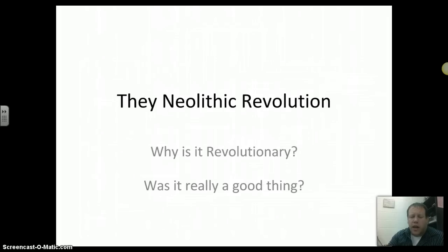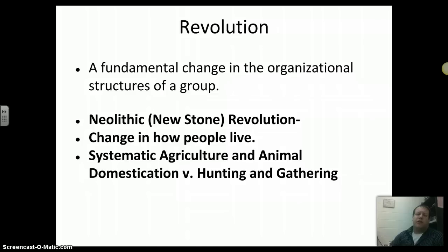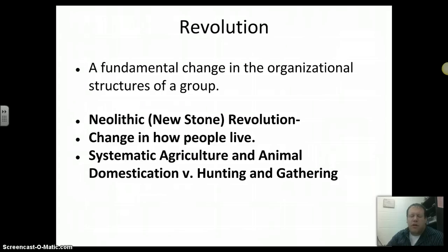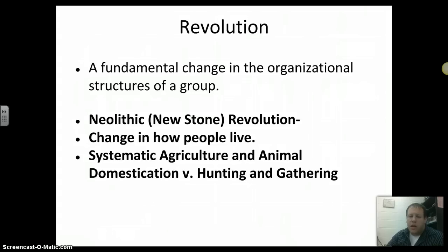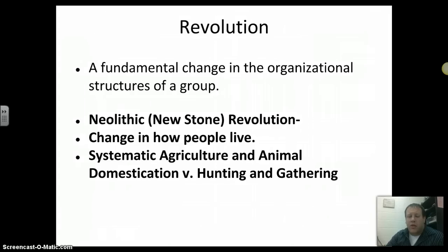Eventually we have a revolution — the Neolithic Revolution, going from the Paleolithic to the Neolithic. Revolution just means a fundamental change. Around 10,000 years ago, give or take, we had this big fundamental change in human history. The ideas of what we were doing shifted, our whole lives basically shifted, and we changed our organizational structures. We call it the Neolithic or New Stone Revolution. Still using stone tools, but our whole lifestyle changes. Essentially, we go from hunting and gathering to the idea of systematic agriculture and animal domestication — we became farmers.